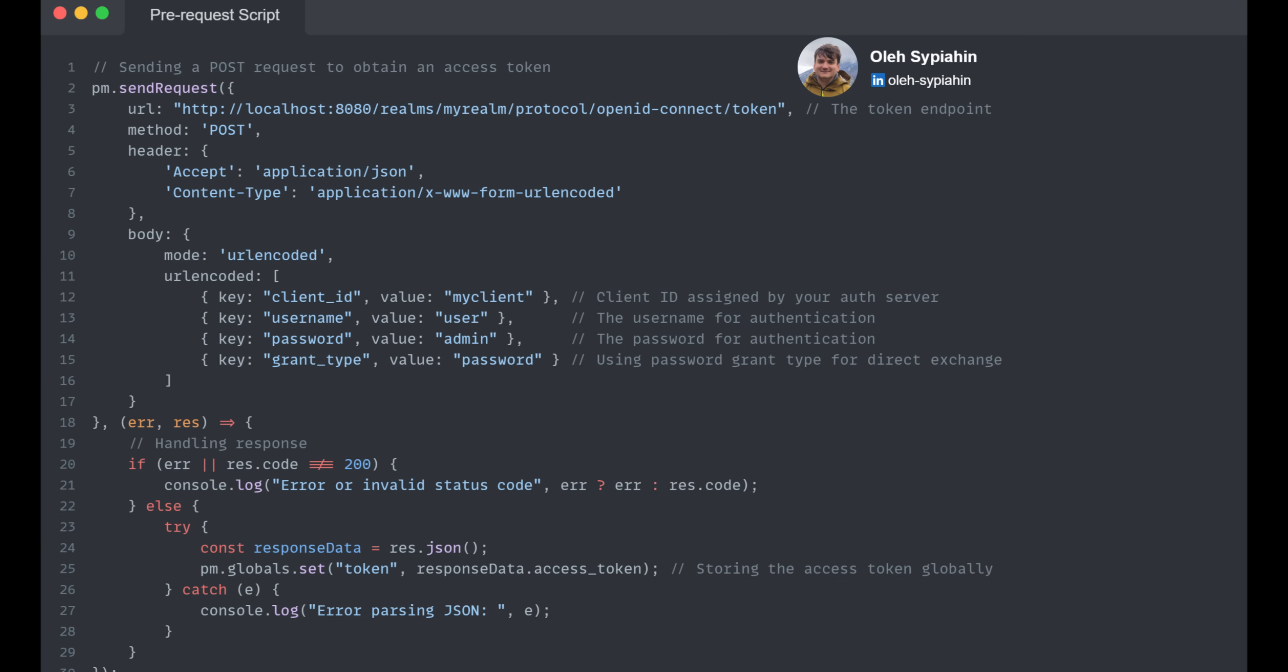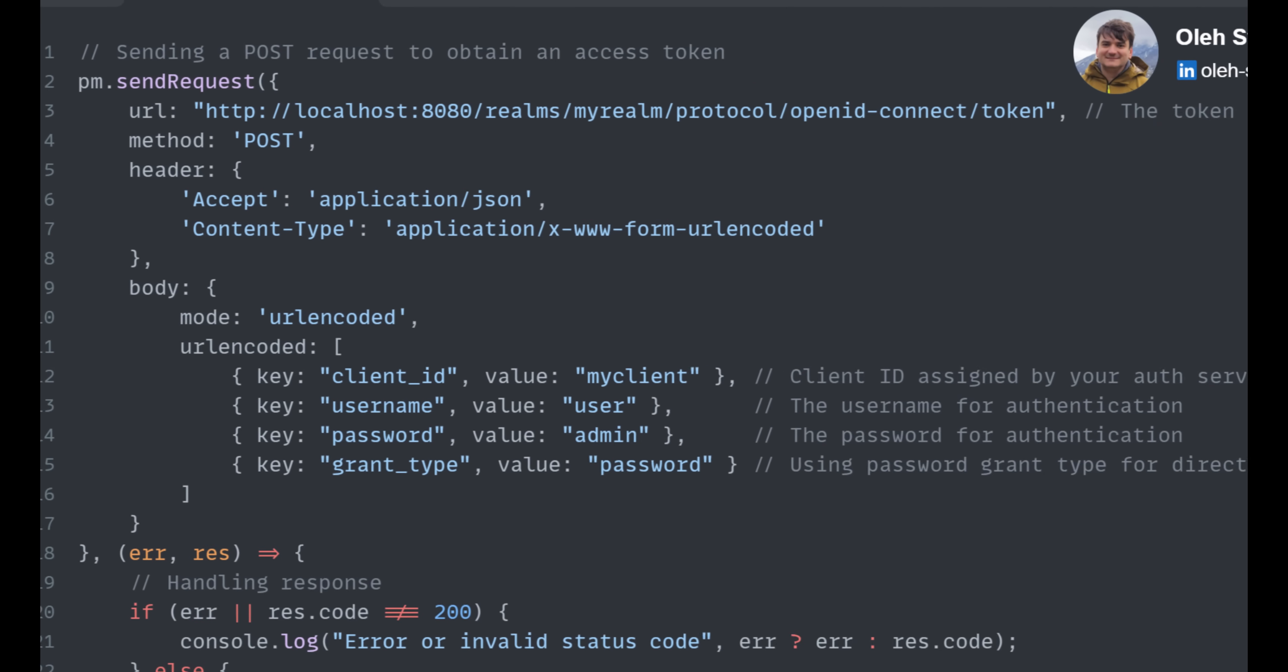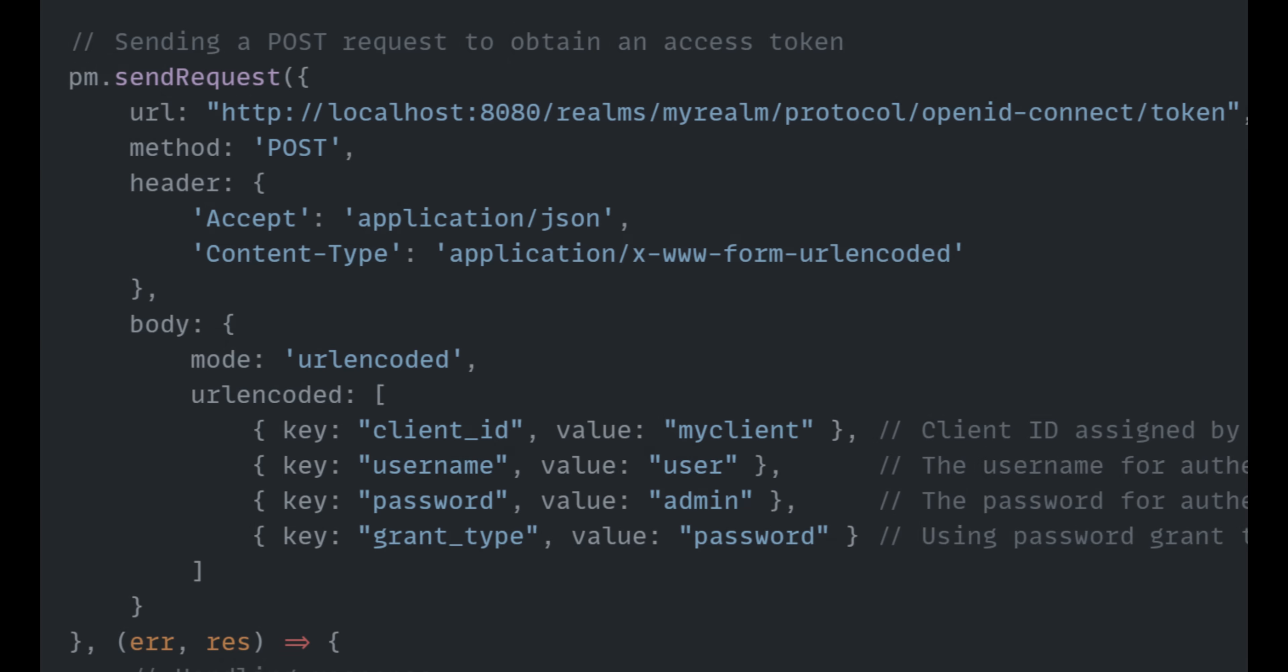Let's take a look at this script. We are using PM.sendRequest to fetch an authorization token from our server. This method sends an HTTP request and captures the response. In Postman, PM refers to the Postman object that provides an interface to manage the current state of the test and request within scripts.